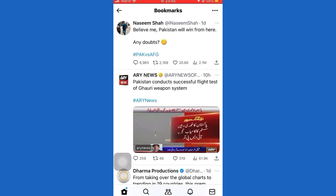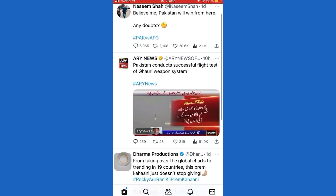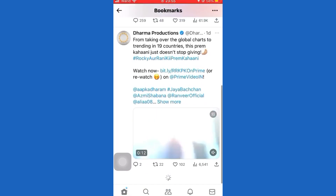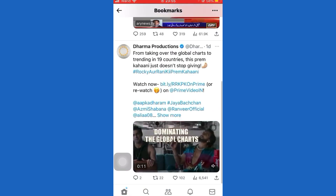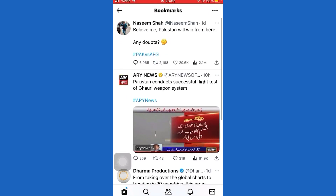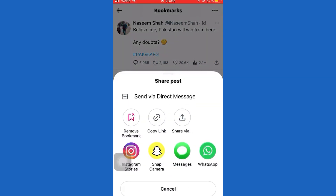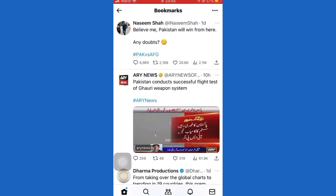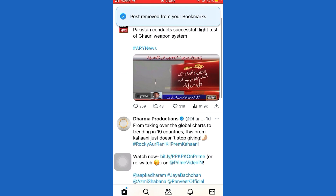Now if you want to delete these, all you have to do is tap on your profile icon, then go to Bookmarks. Here you will see all bookmarked tweets. Now if you want to remove these, keep in mind that you cannot delete all bookmarks at once — you have to delete them individually. So tap on the share icon, then tap the remove icon. This is how you can delete bookmarks.